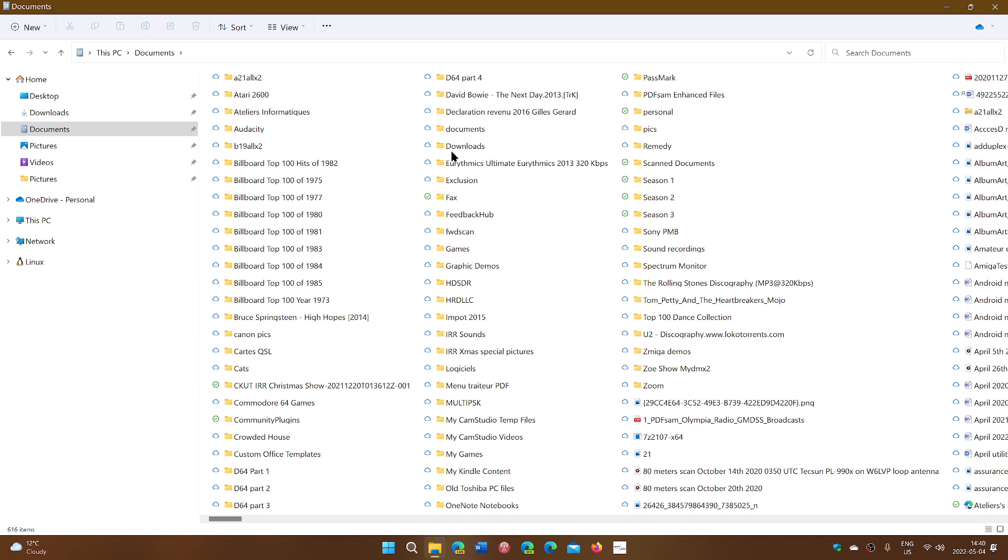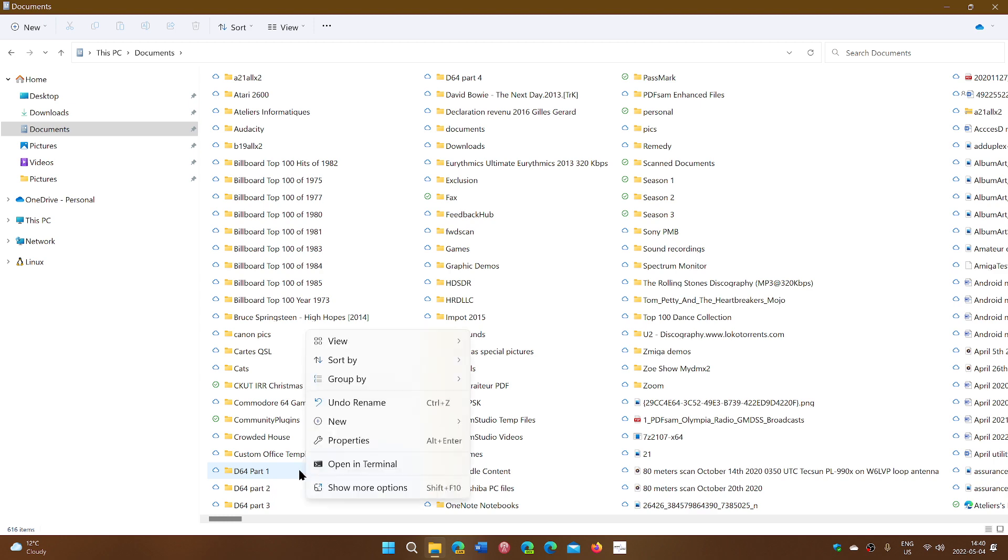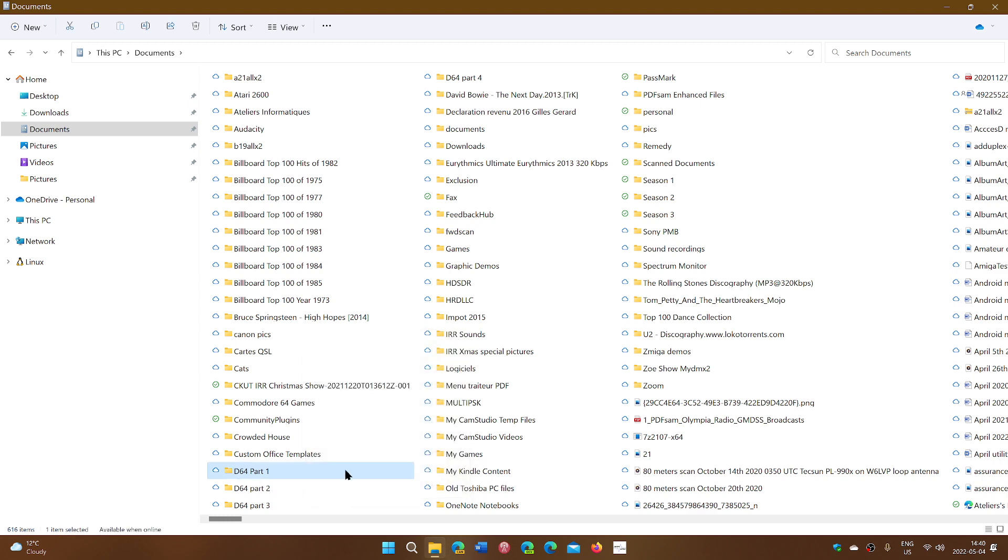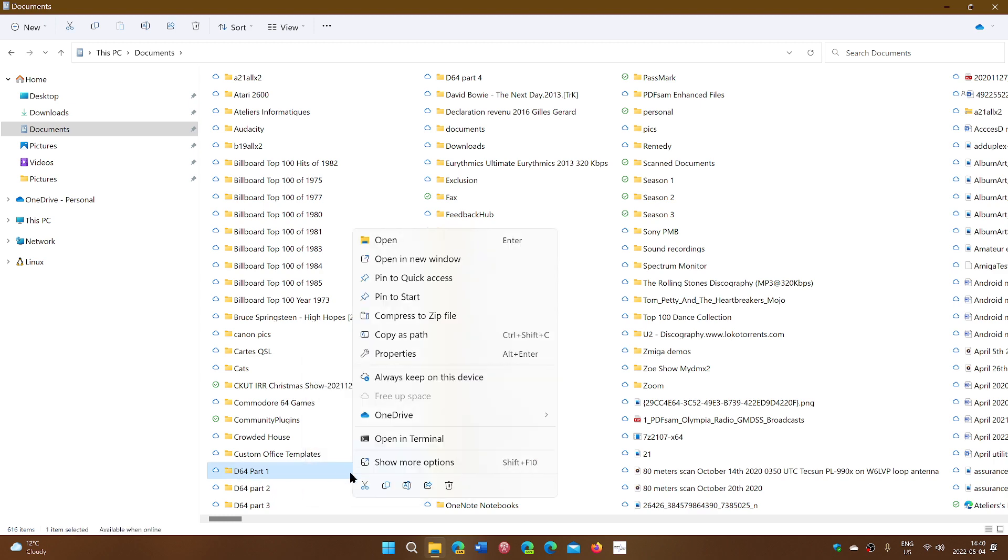And so choose whatever folder you want, right-click on it, and say, yep, I want to have that folder pinned. So you just click on it so that it's selected, right-click then, and you have Pinned to Quick Access.